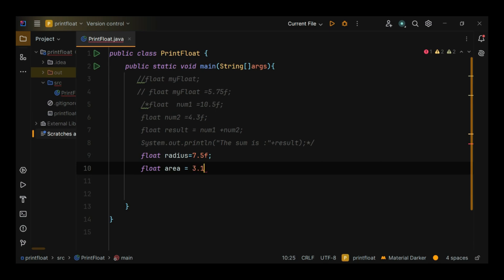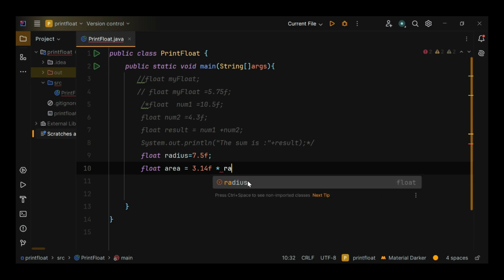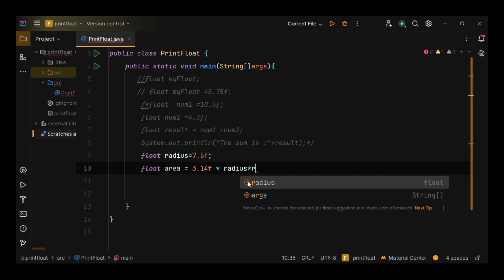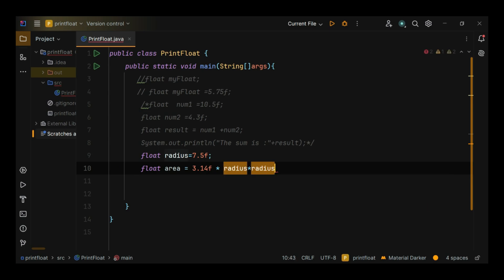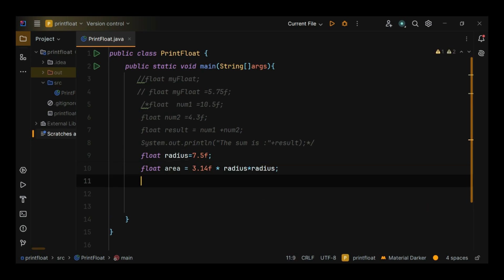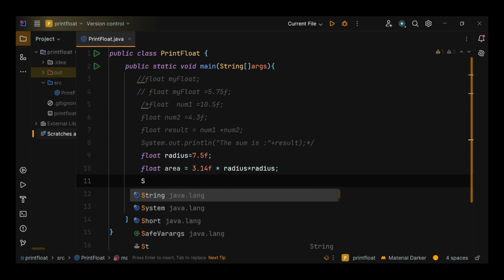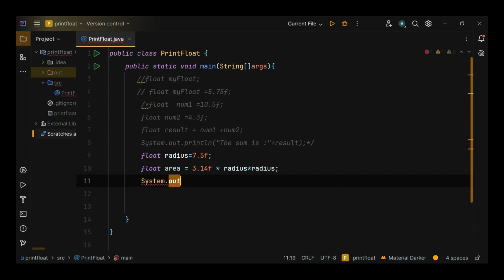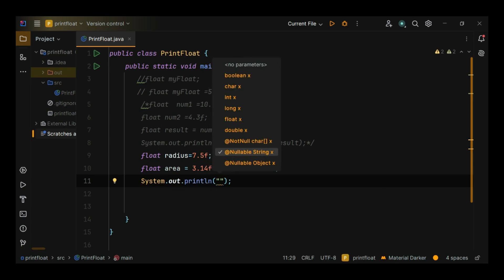float area equals 3.14f asterisk radius asterisk radius. System.out.println.